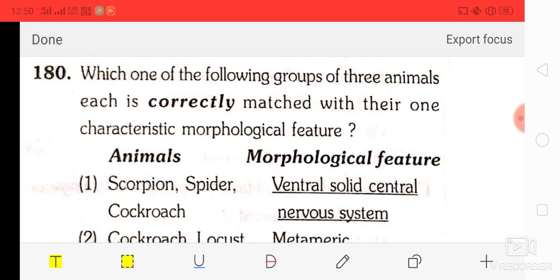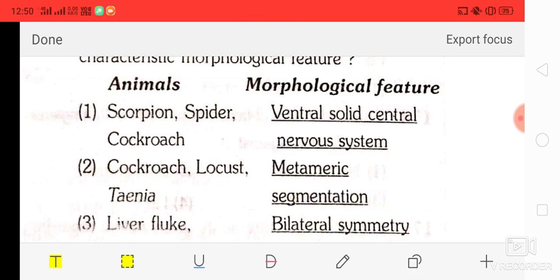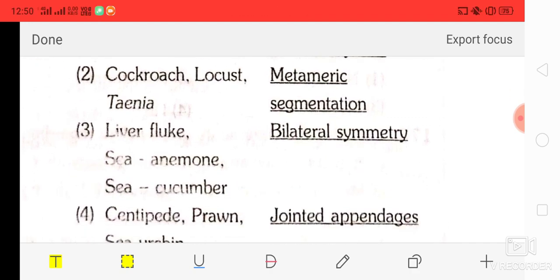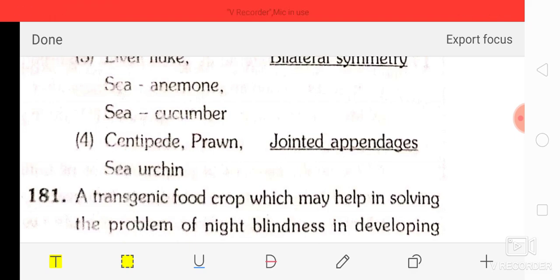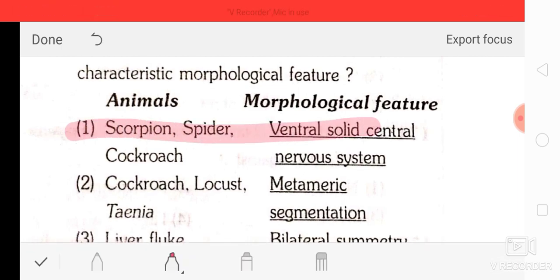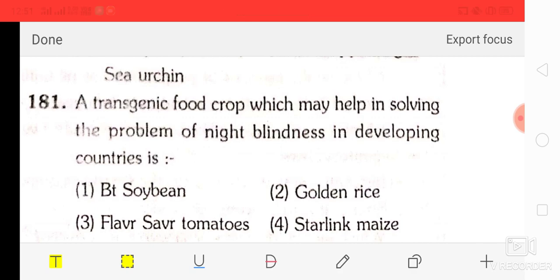Question number 80: which one of the following groups of three animals each is correctly matched with its morphological feature? Option A: scorpion, spider, cockroach — ventral solid central nervous system. Option B: cockroach, locust, Taenia — metameric segmentation. Option C: liver flukes — bilateral symmetry. Option D: centipede, prawn, sea urchin — jointed appendages. The correct answer is option A — scorpion, spider, cockroach with ventral solid central nervous system.